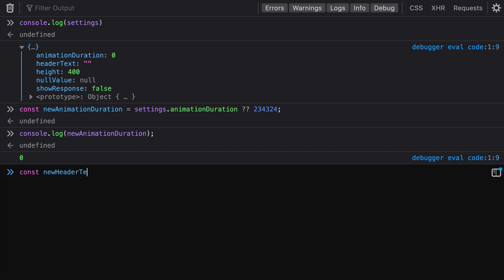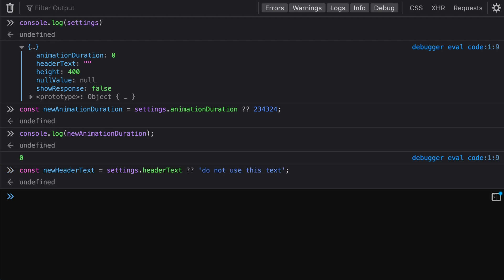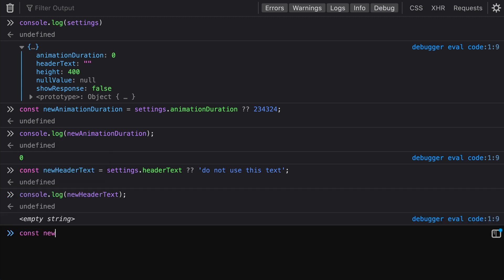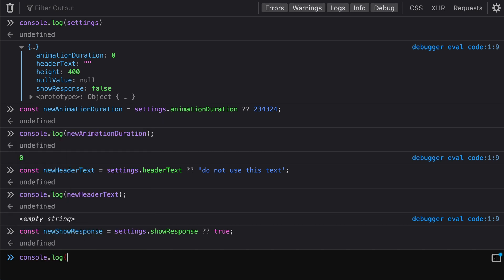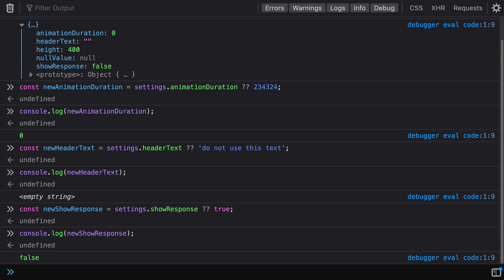It does the same for empty strings. With nullish coalescing, header text keeps the empty string as its value. And for show response, using the double question mark syntax, it keeps it as false since it's not null or undefined — whether it's false, zero, or an empty string. This is really helpful when you want to use a fallback only when a value is truly not set or is null or undefined.